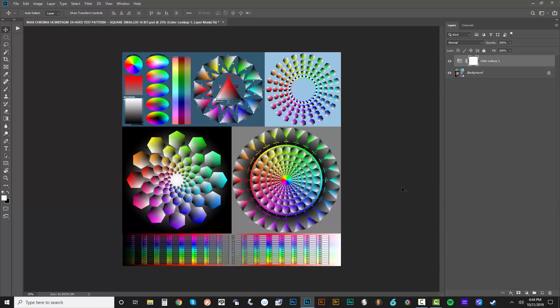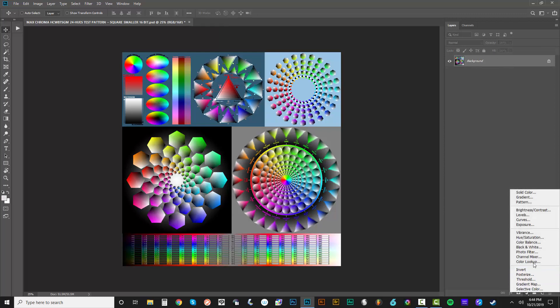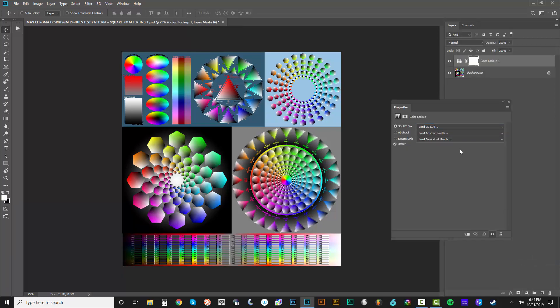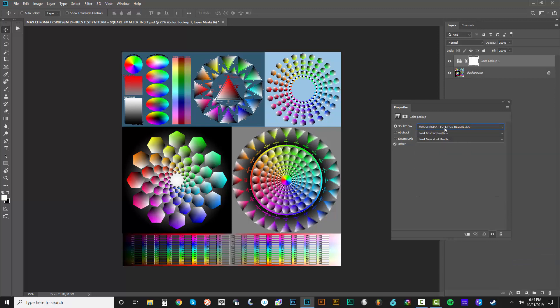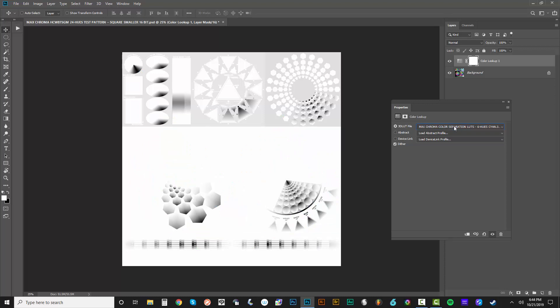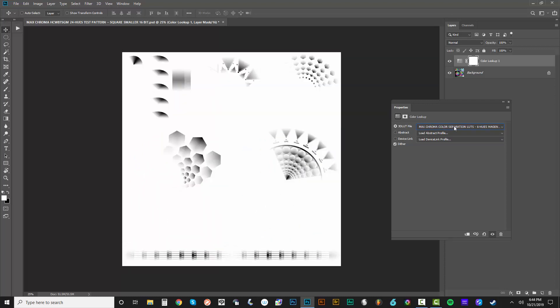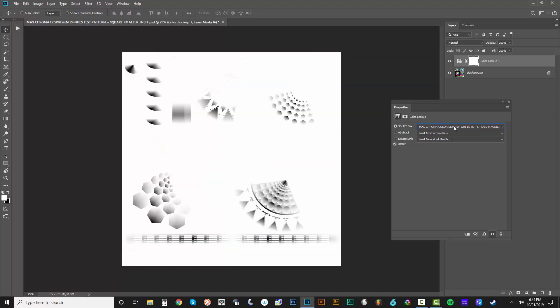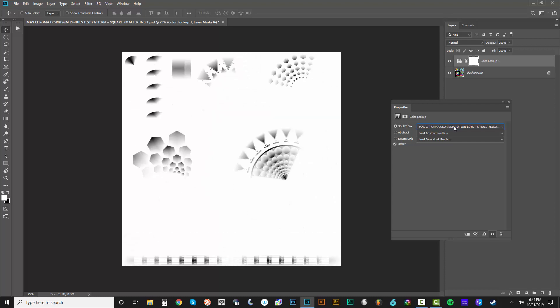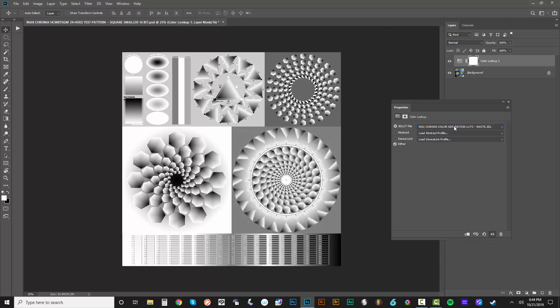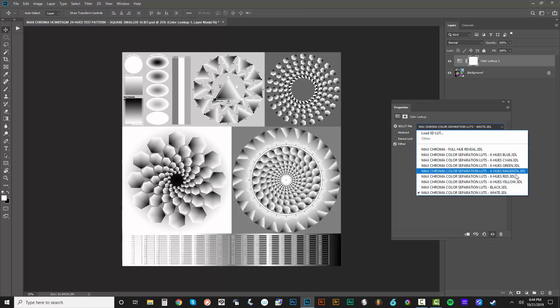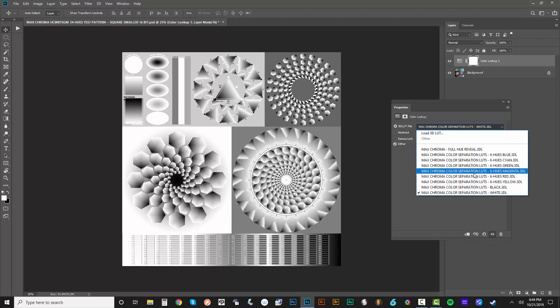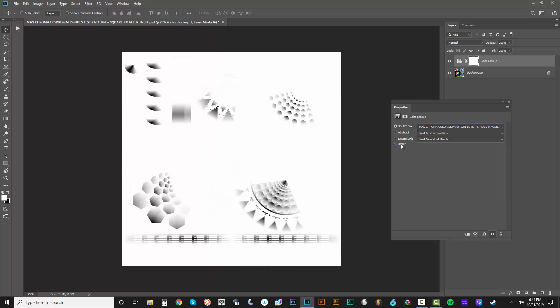I restarted Photoshop. And now if I go to this color lookup table adjustment layer. Just go right here. Color lookup. There they all are. So I can look at the full hue reveal. I can just press the down arrow. Look at the blue, cyan, green, magenta, red, yellow, and the black and the white. And it's, I don't know, maybe that's just alphabetical or something. But basically we've got them all there. Easily just loading them in. I maybe don't want to, you know, dithering.